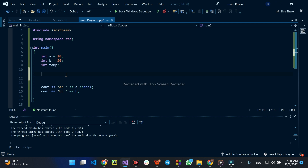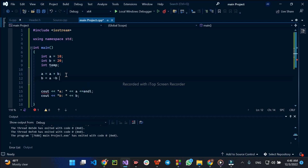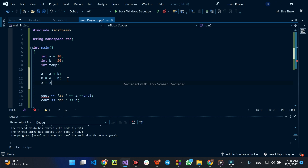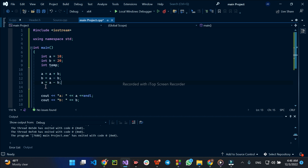Here we are going to use an algorithm. The algorithm uses arithmetic: A is equal to A plus B, and B is equal to A minus B.